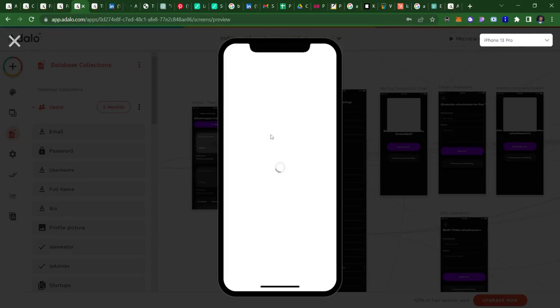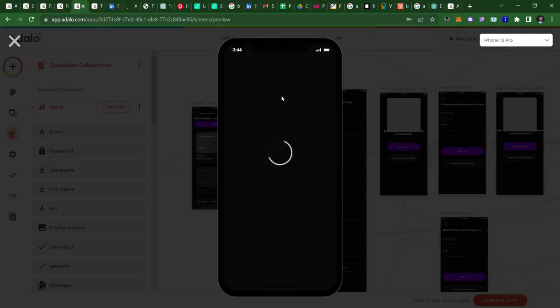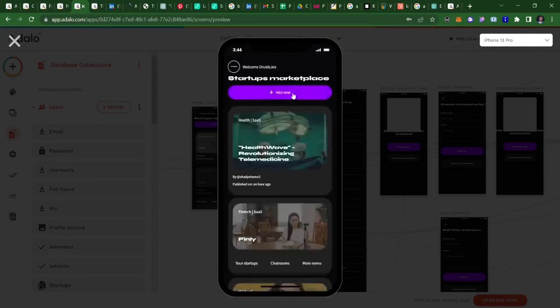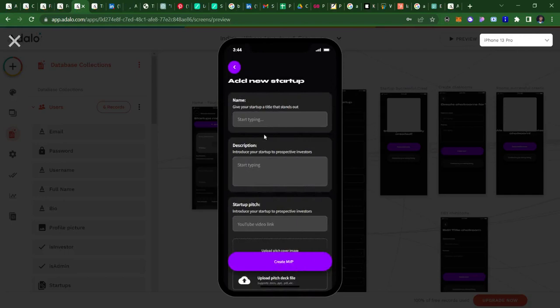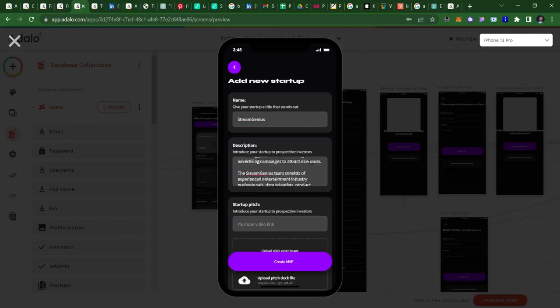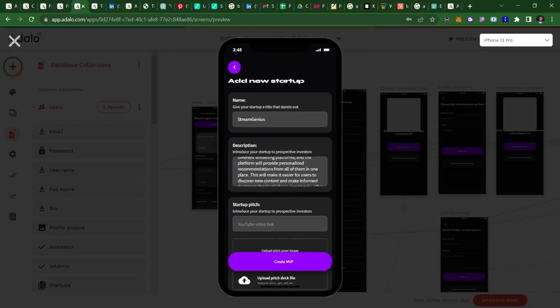I'll just do that over again, and then it asks you what's the name of your startup. So I'm just going to go ahead and put a name that I've already generated, that's Stream Genus, name of a startup here. And then go ahead and write a description for it, about it being an entertainment startup and all of that.